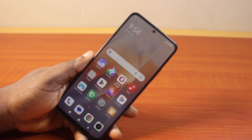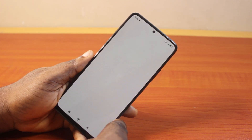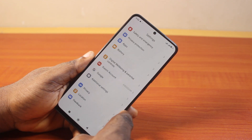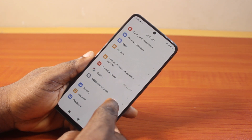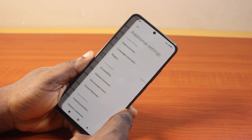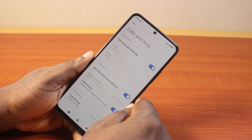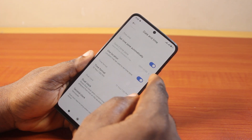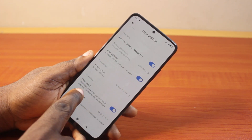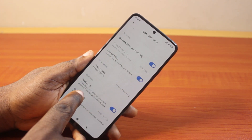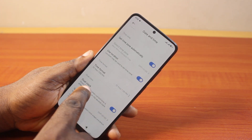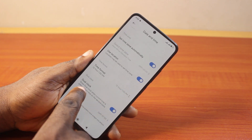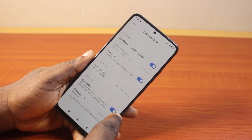All you need to do is go to your Android phone settings. On the settings page, scroll down, click on additional settings, then click on date and time. Once you've selected date and time, scroll down and disable dual clock.